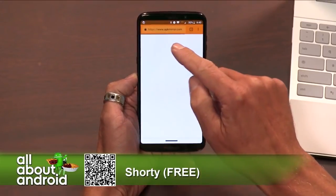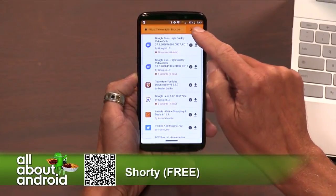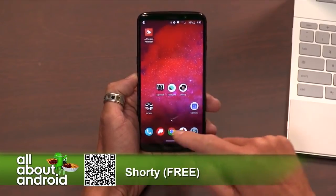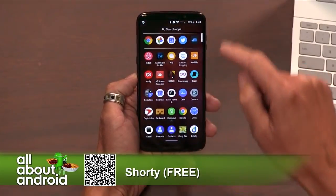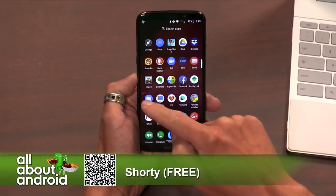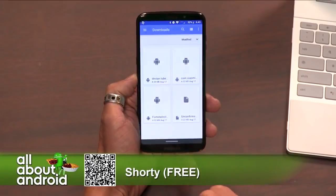So Jason, can you go to your file explorer? Do you have a file explorer on that phone? I believe so. I think just Files.